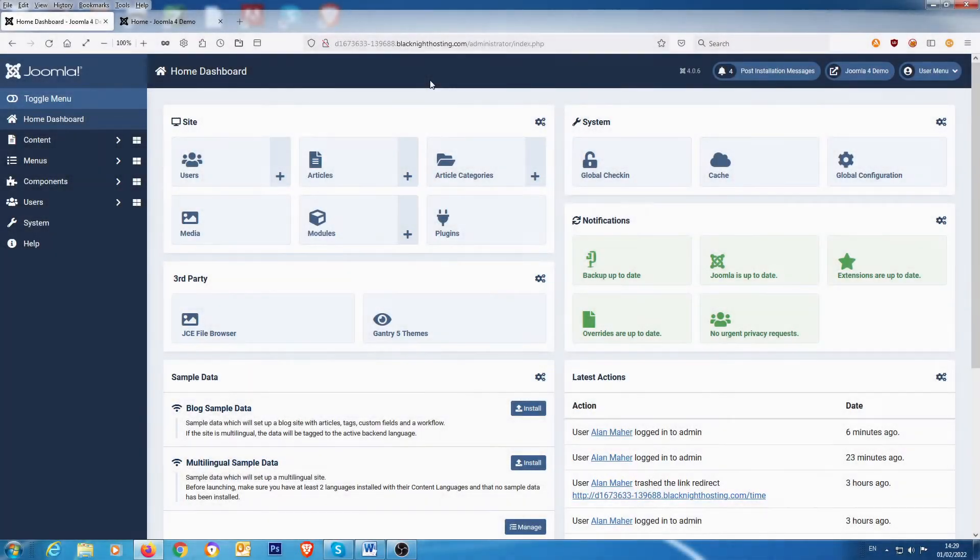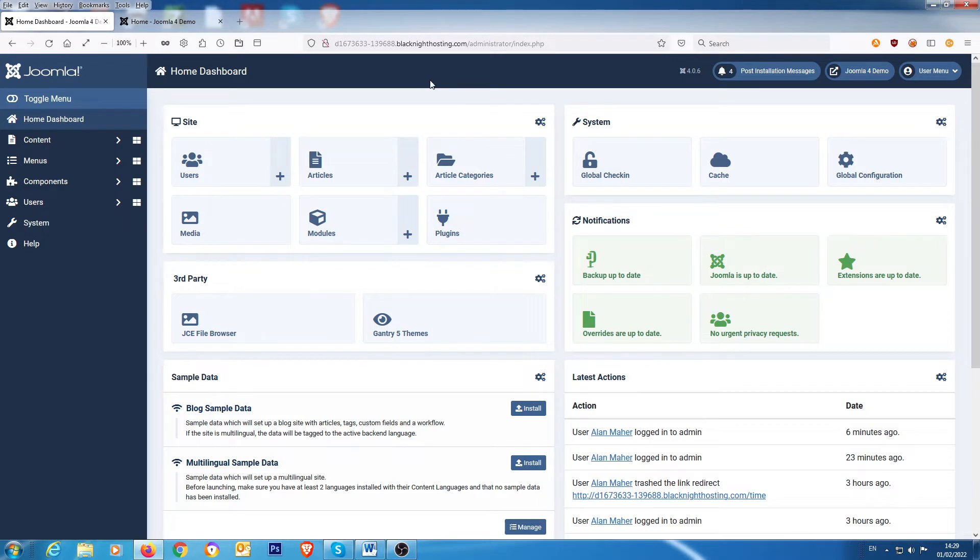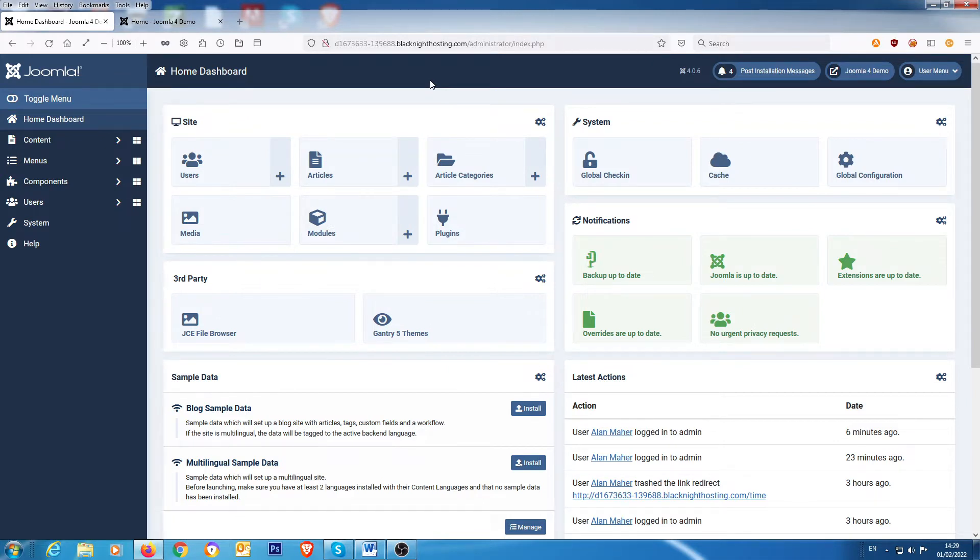Hi folks, this tutorial is going to deal with adding custom fields to the user registration form. Now before we do this, I just want to show you what Joomla has switched off by default, but if you activate it you get more options on your form.